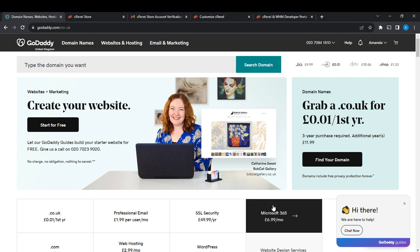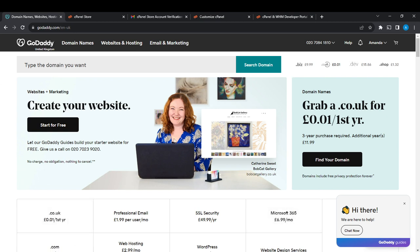First, launch your GoDaddy web account. If you don't have one, launch your browser, type godaddy.com in the search bar, and go to the official website. At the top right corner, click on Sign Up and follow the steps to create an account — either manually by filling in your details, or automatically using Facebook, Google, or Apple. Once your account is created, you'll be taken to the GoDaddy home page.